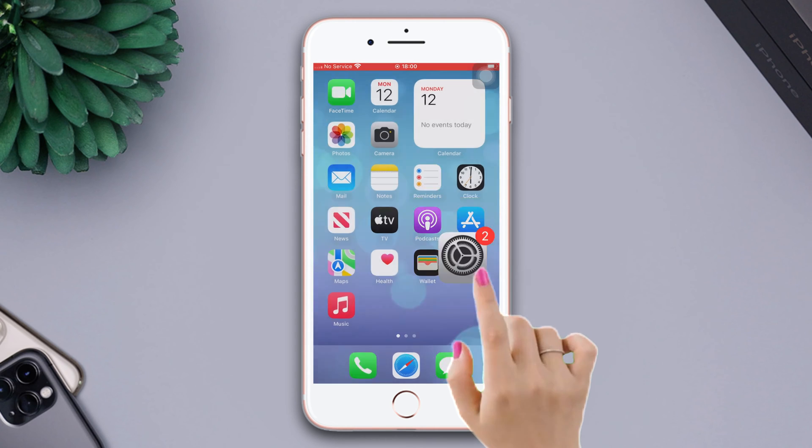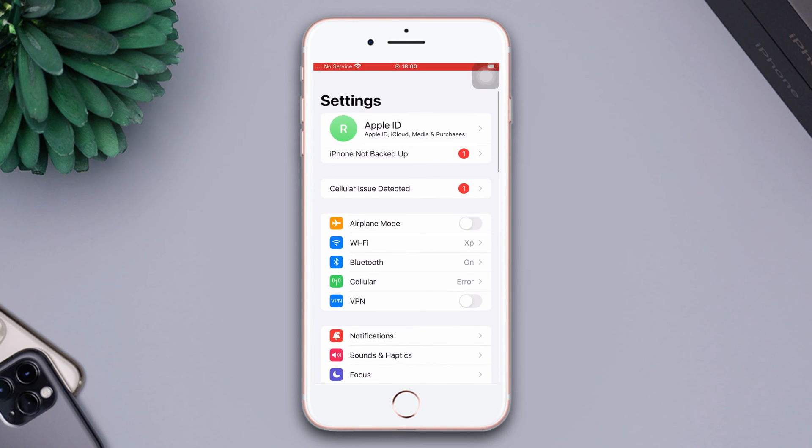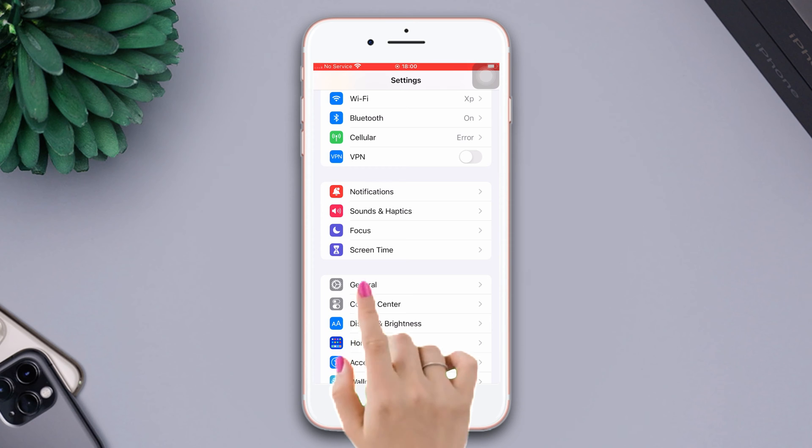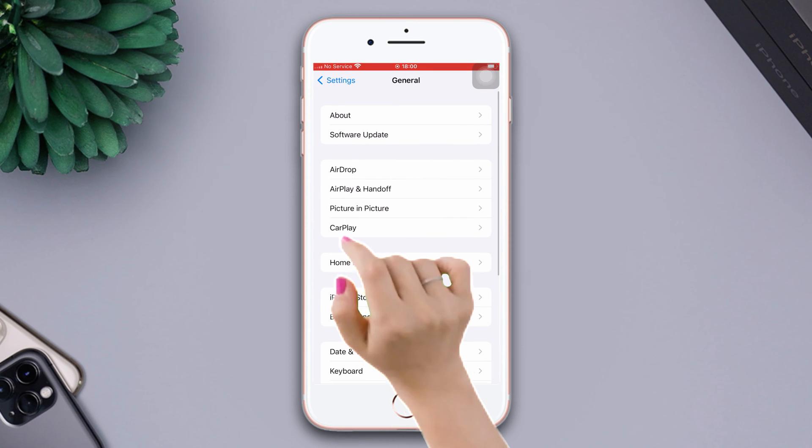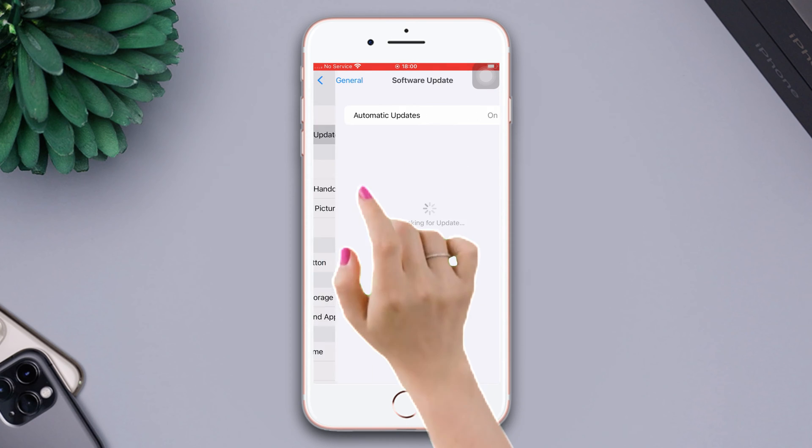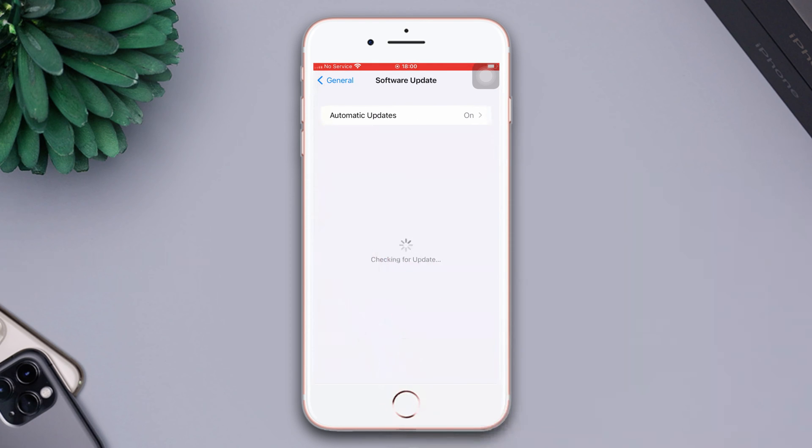Open Settings, scroll down, tap General, then tap Software Update. If you see Software Update is available, then update your software to fix the problem.